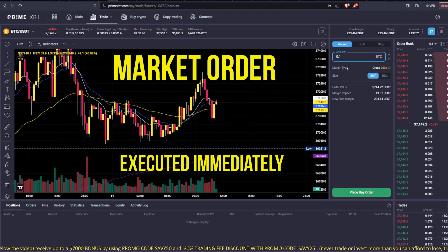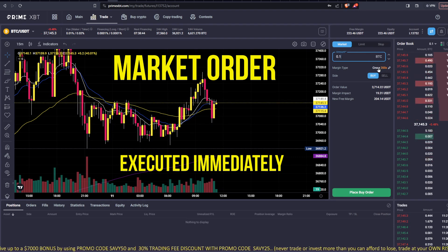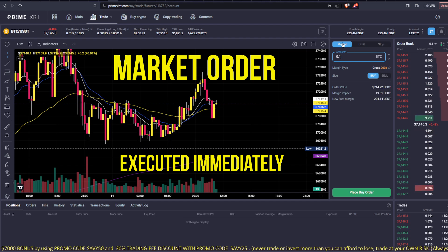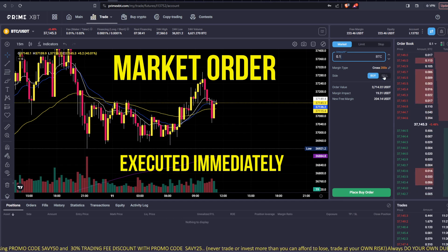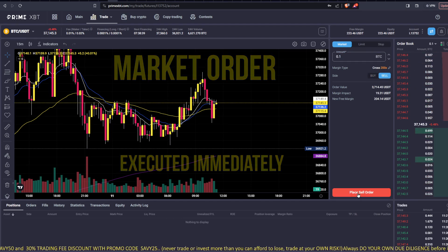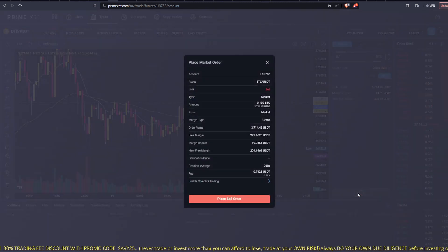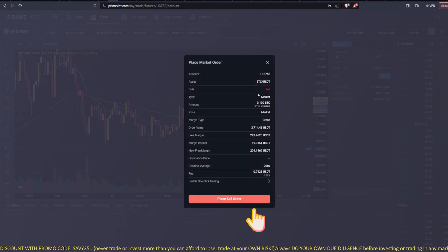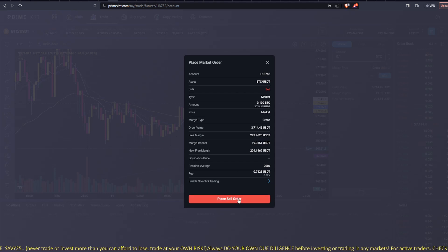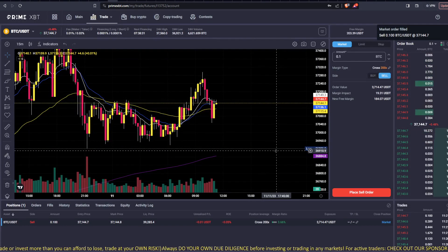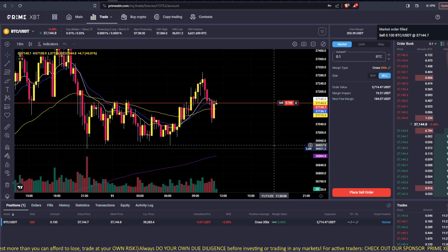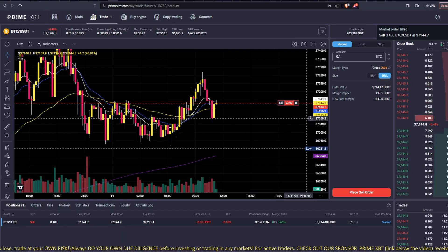But let's just say, so I'm on cross margin, market order. If I hit sell here, and then I place order, this gives you all the information on the trade here, right? And then you place the order, and there you go. You're in a short position.